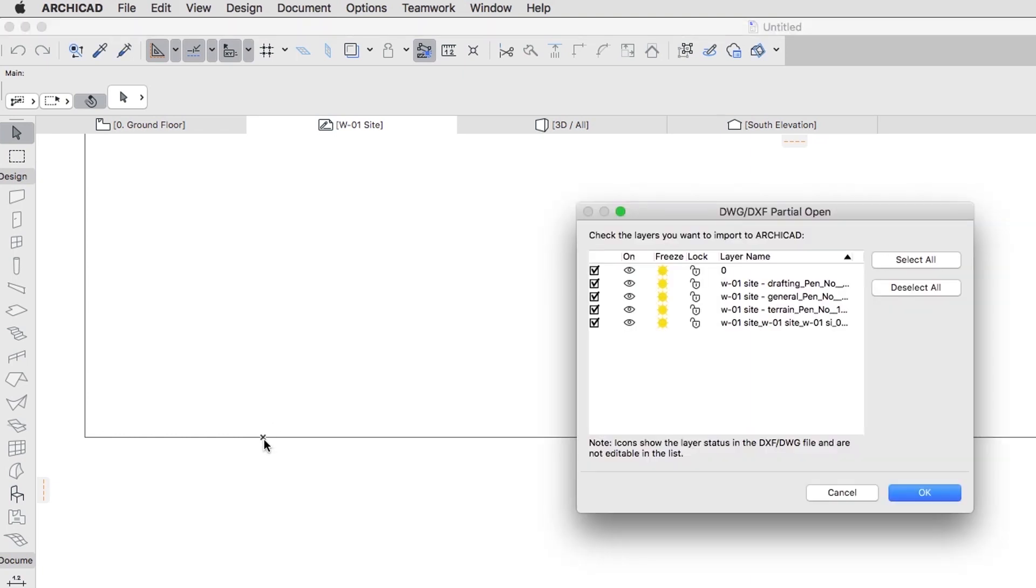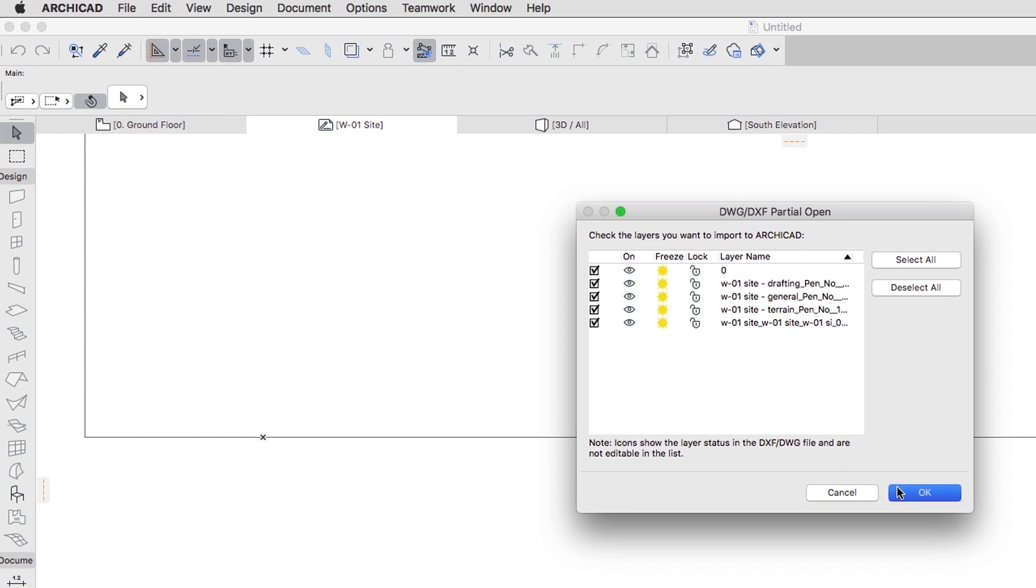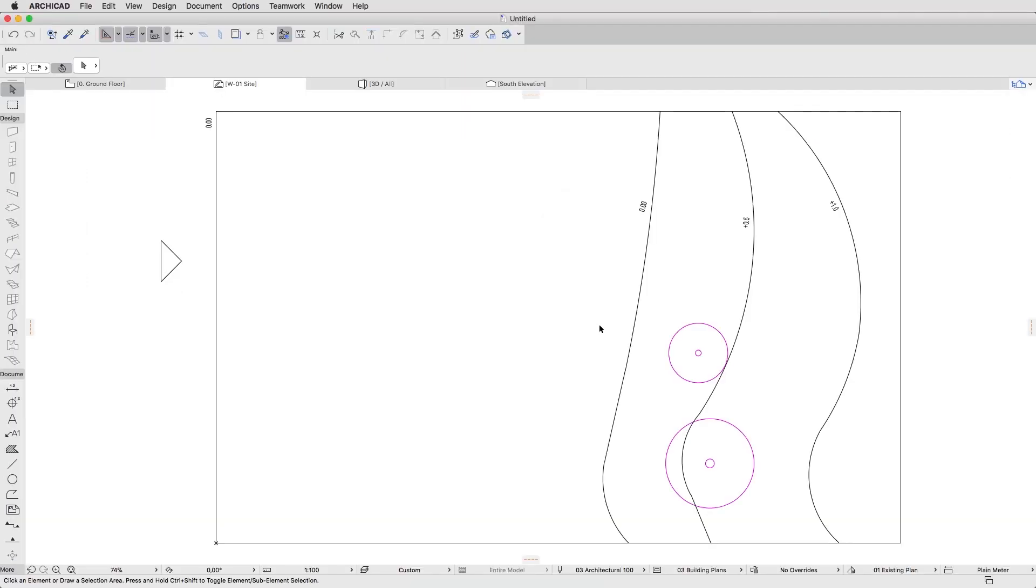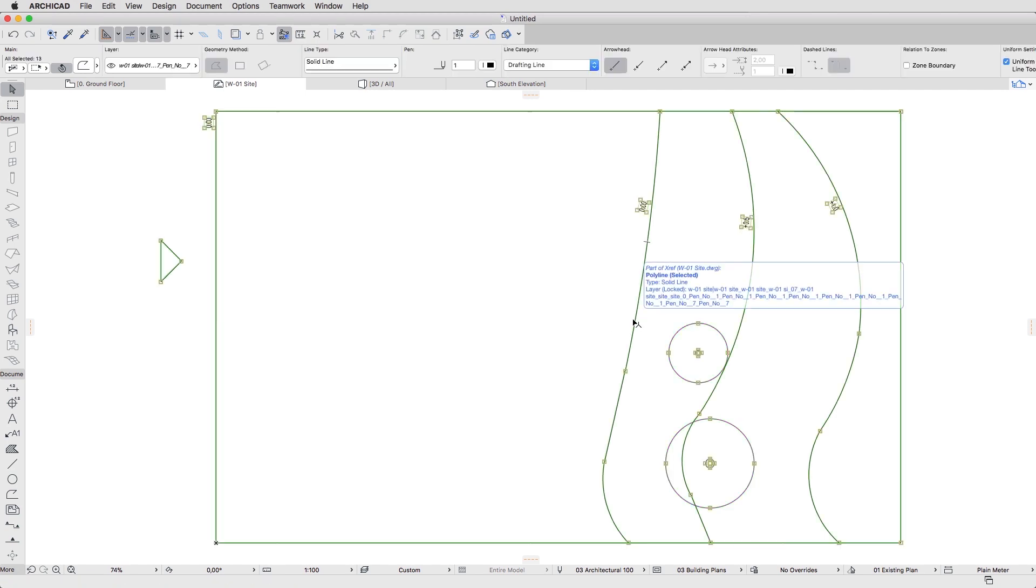In the DWG DXF Partial Open Dialog, leave all layers checked and click OK. Activate the Fit in Window command if the drawing is not fully visible. Click any element. The line work is selected with Faded Nodes. This means that it can't be edited, because it is part of another file.